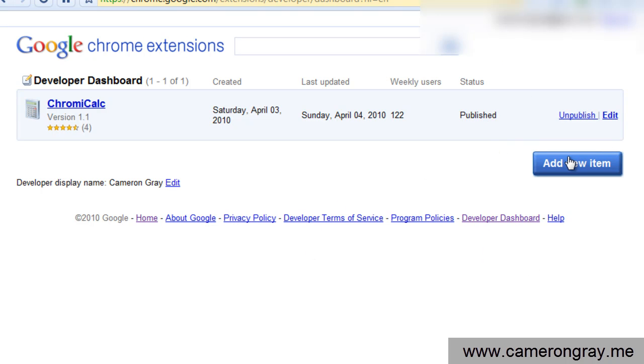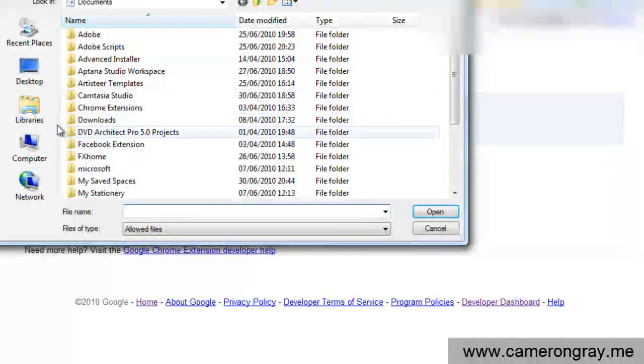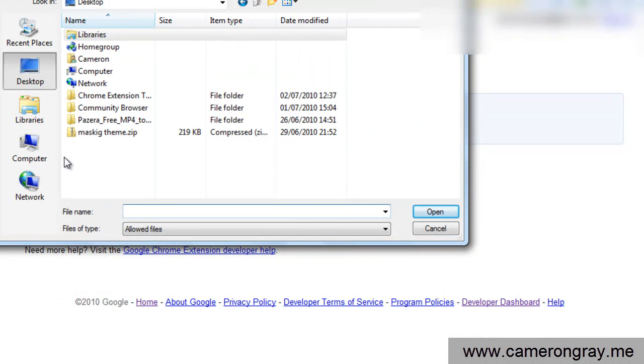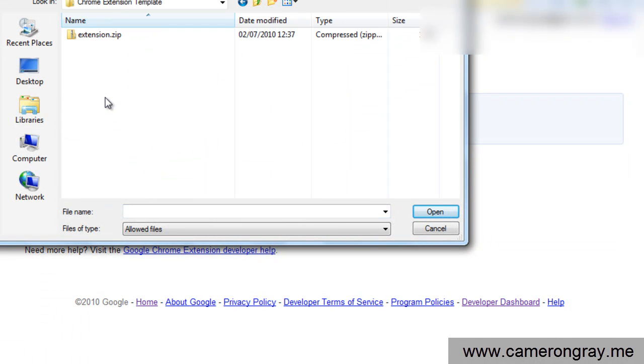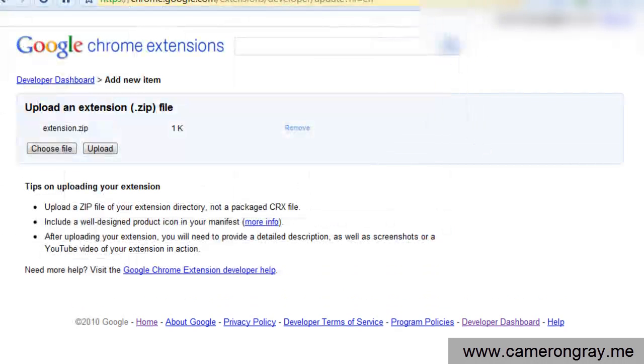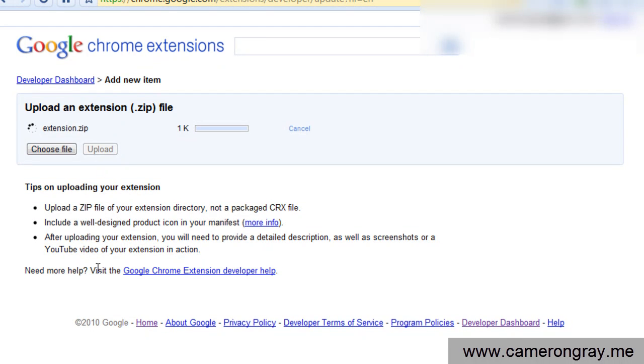So you just press add a new item, once you log in. And it's uploading the extension zip file, so that's the file you just created before. So here's the zip file you just saw me create, and press open. And it's now going to upload that.